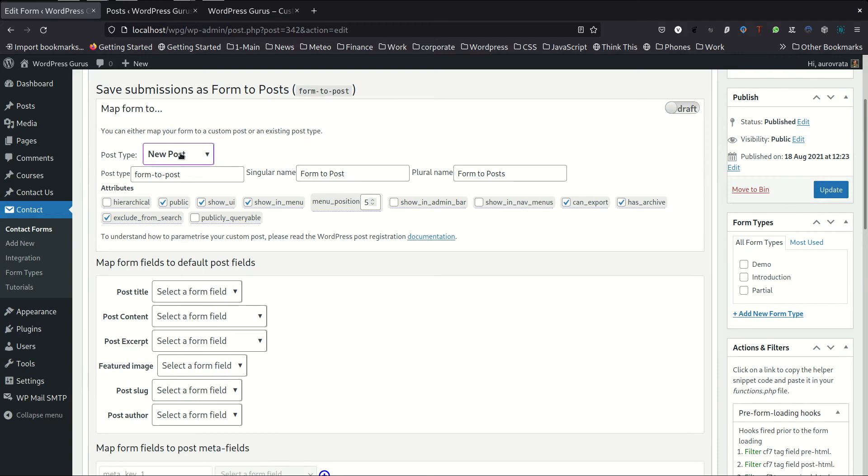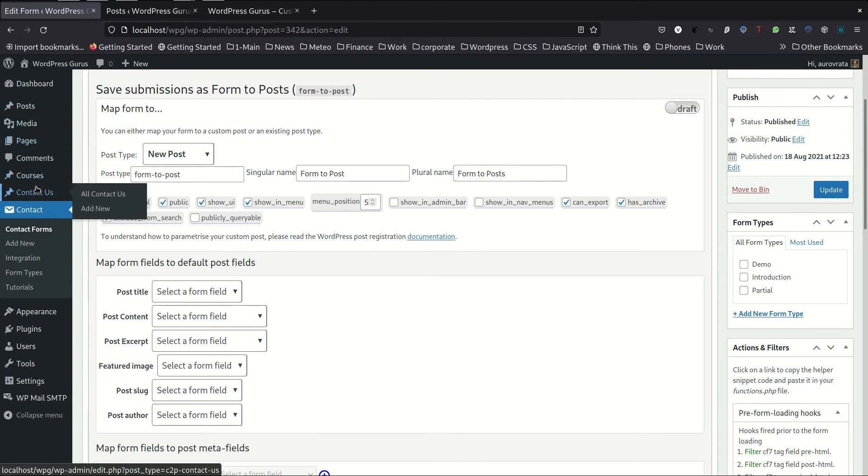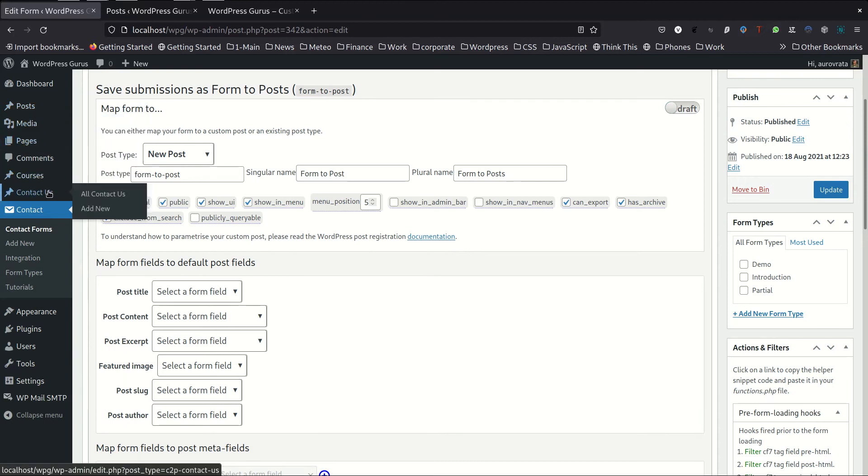By default, there's a new post. By new post, the plugin would actually create a new post type. You can see currently we have the post media pages and a couple more courses and contact us.